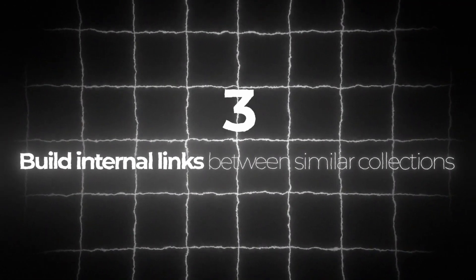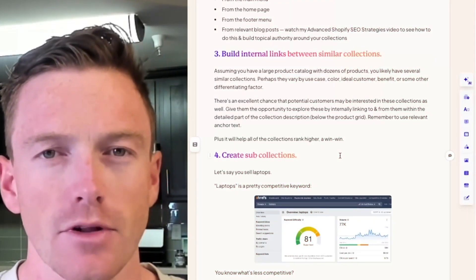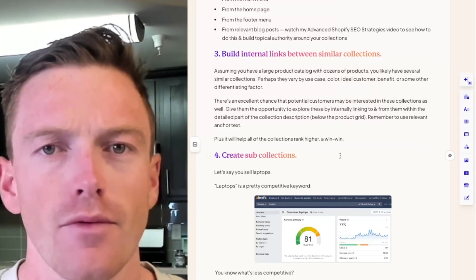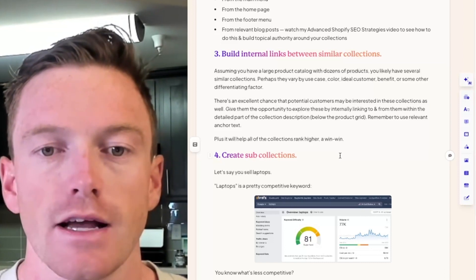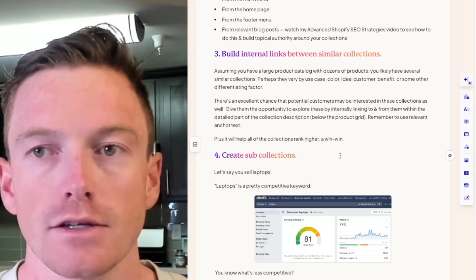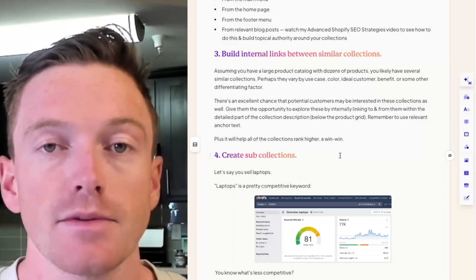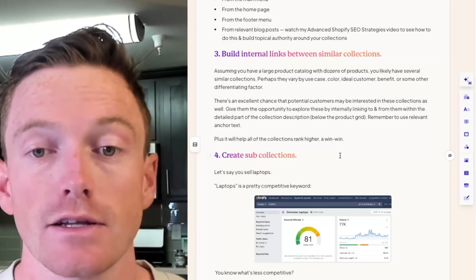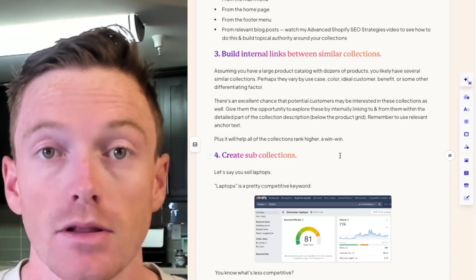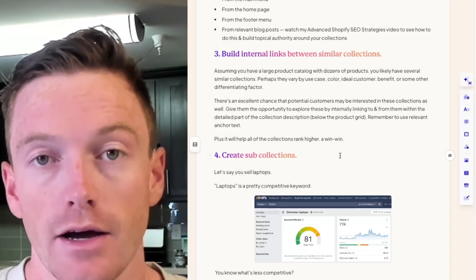Technique three: build internal links between similar collections. Assuming you have a large product catalog with dozens of products, you'll likely have several similar collections that vary by use case, color, ICP, or benefit. There's an excellent chance customers may be interested in these collections as well — maybe they came on your site for one collection but another might be better for them. Give them the opportunity to explore by internally linking to and from them within the detailed collection description at the bottom below the product grid. Remember to use relevant anchor text — it will help all the collections rank higher. A win-win.